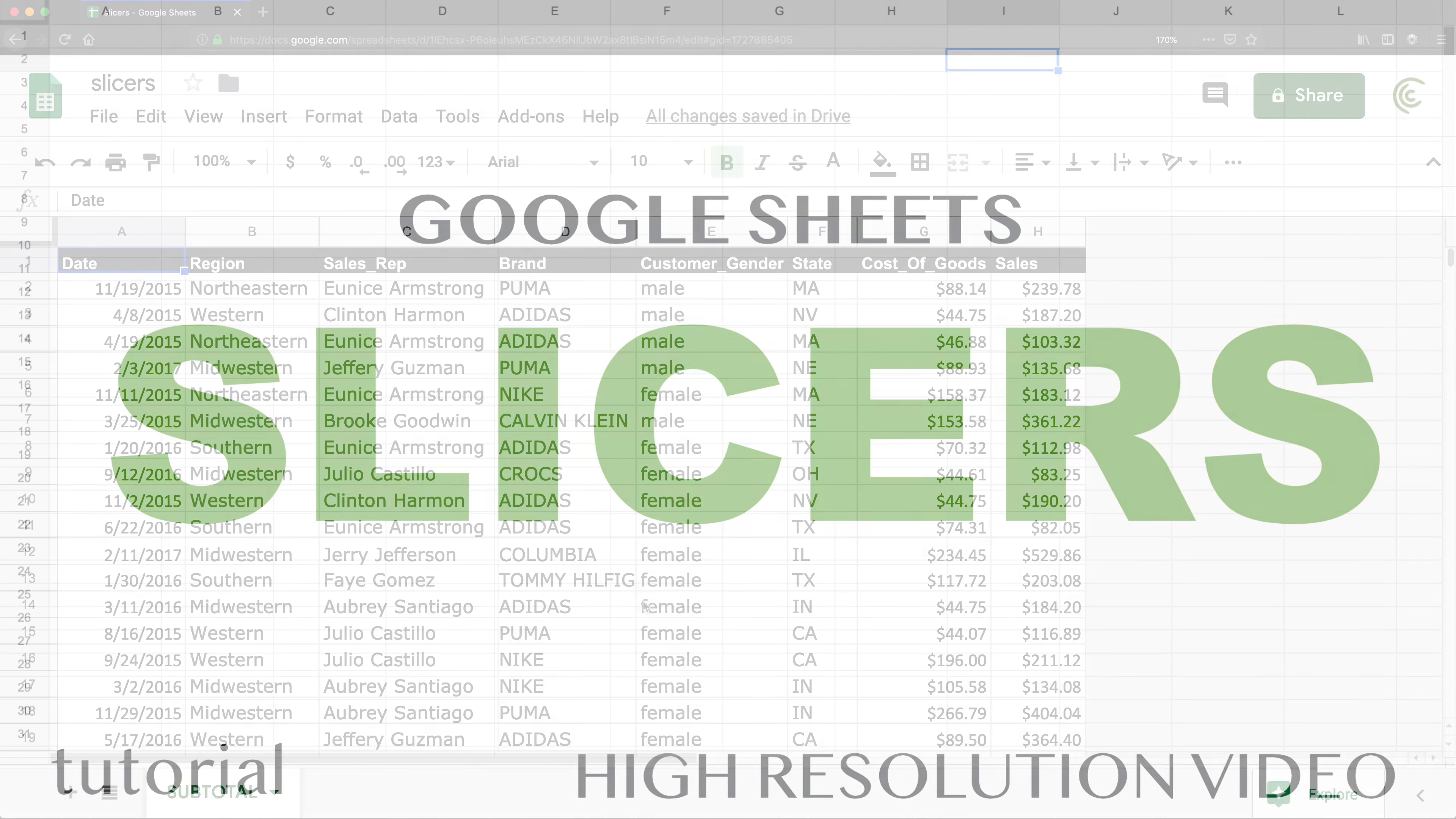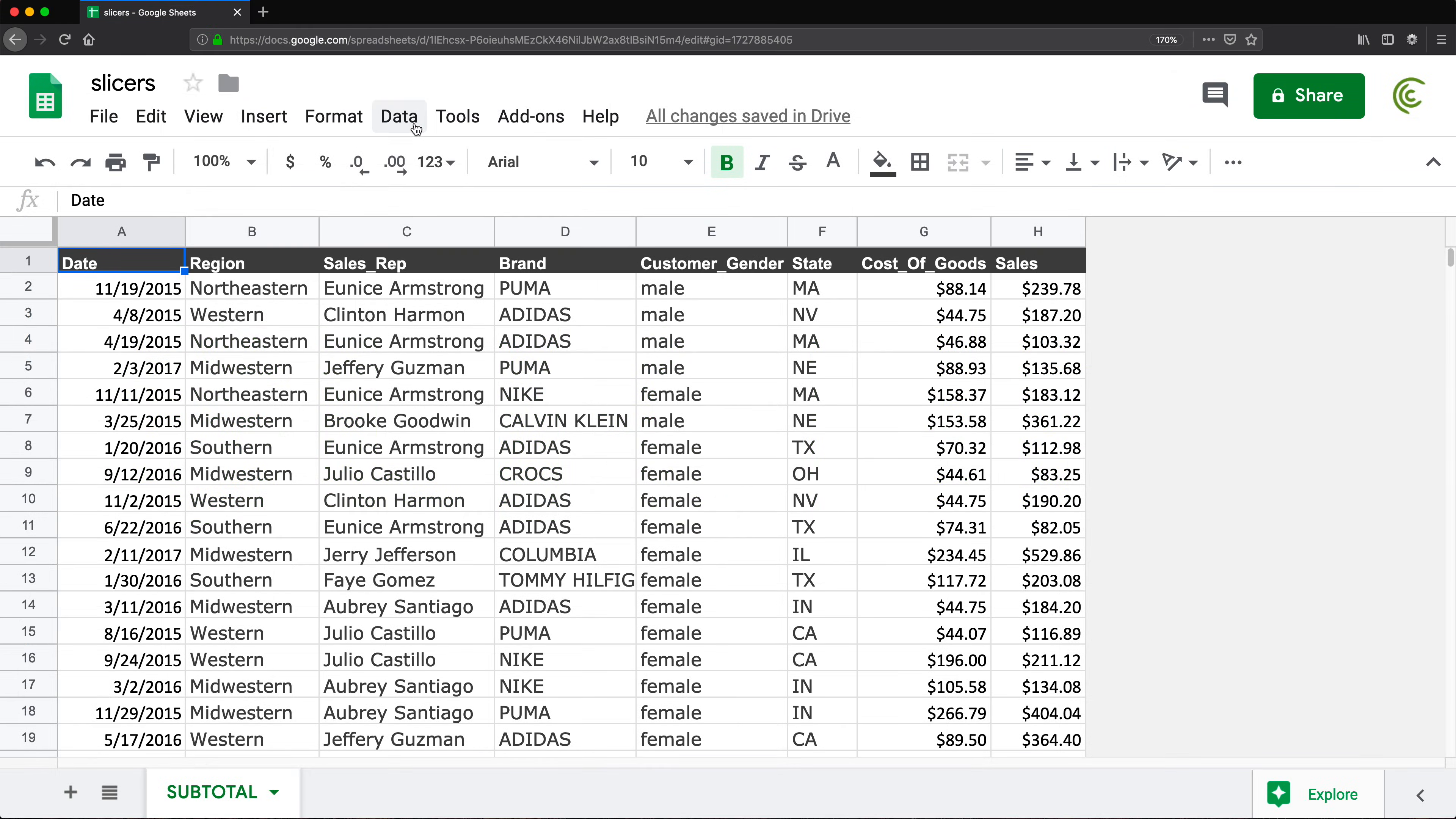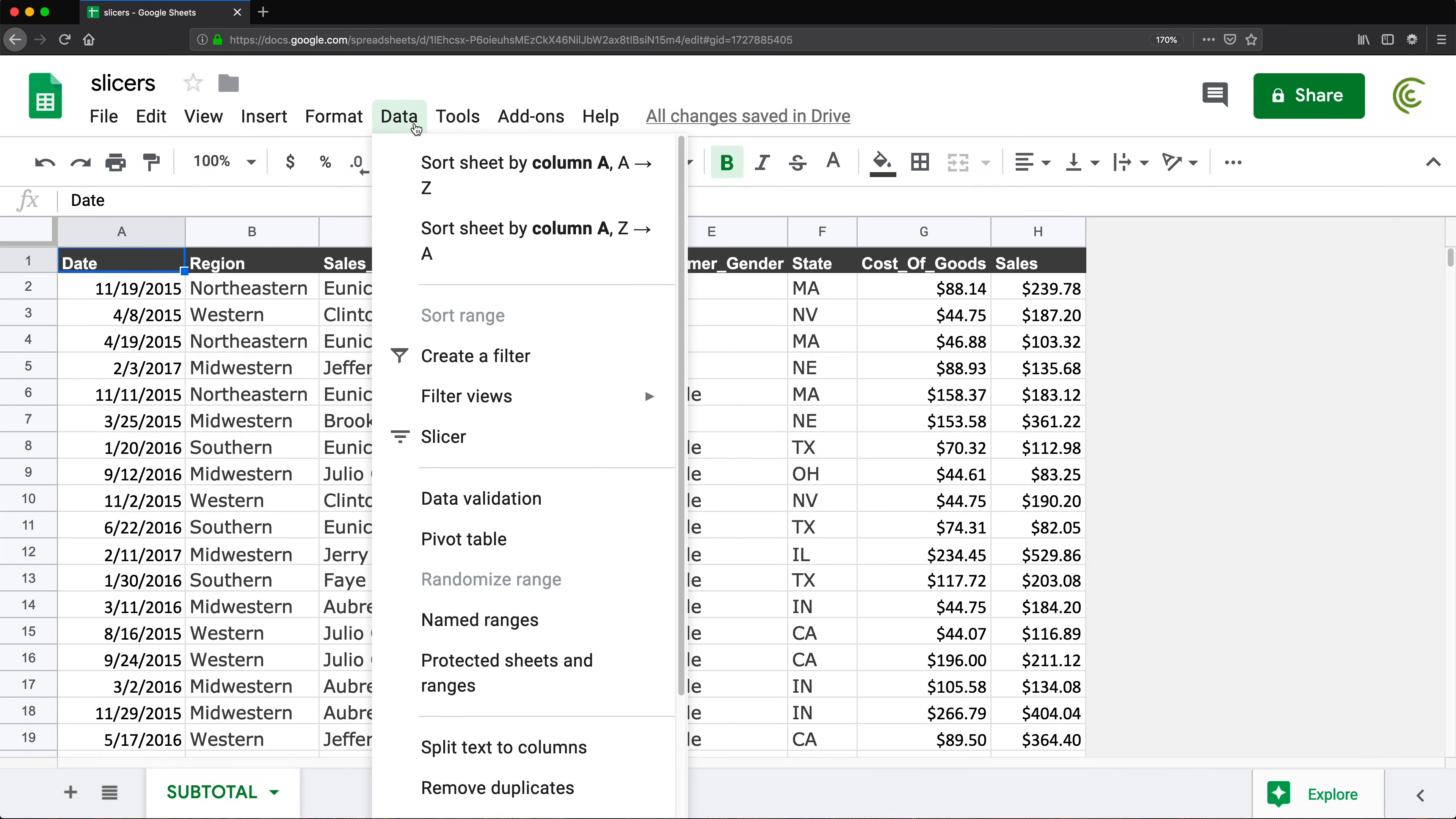All right, so slicers are finally here. Let's take a look at them and see what we can do with this.